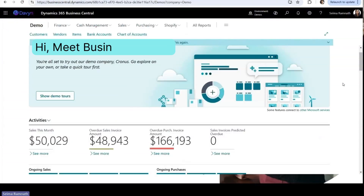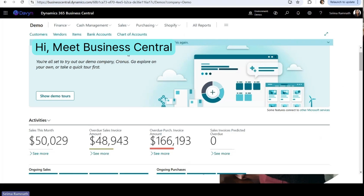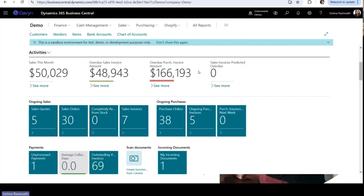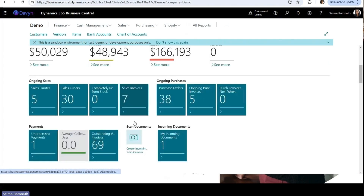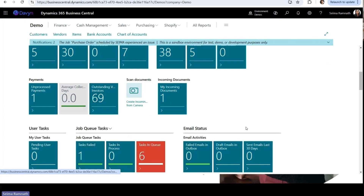This is what the application looks like when you log in. There are two applications that integrate seamlessly — Business Central, the backend, and then the point-of-sale functionality. At a glance, you can see high-level information about activities specific to your role. You can change your role to accountant versus sales manager, and the high-level information at the top will update accordingly.